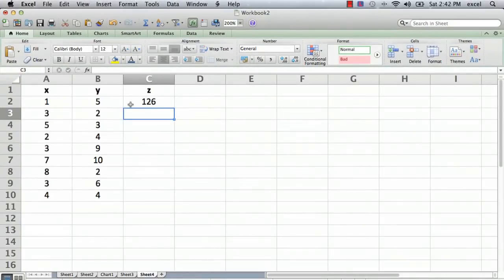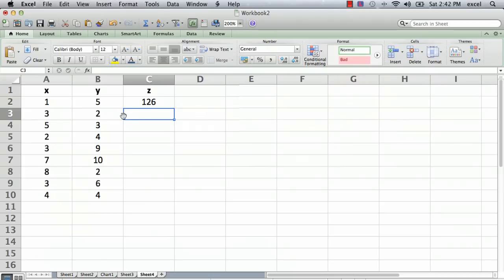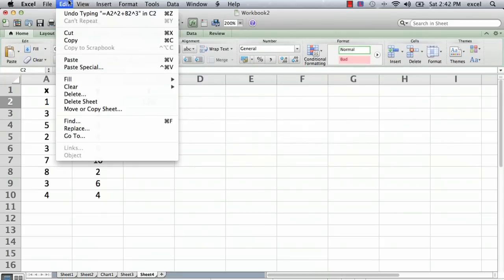Now one final thing, it's very useful. We want to do the same formula in all these other cells. Instead of going in and typing the same formula in each cell, what we can do is just click on that cell and do copy.